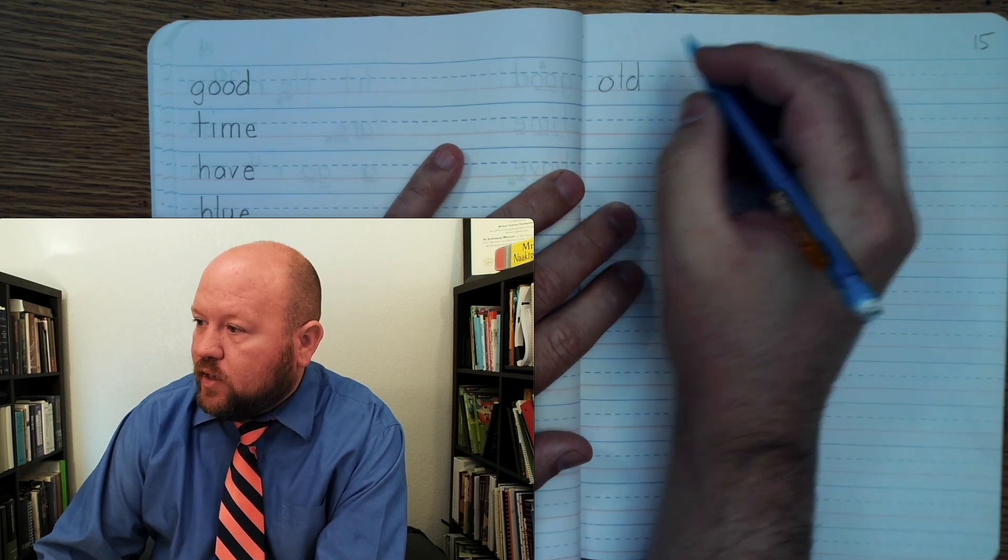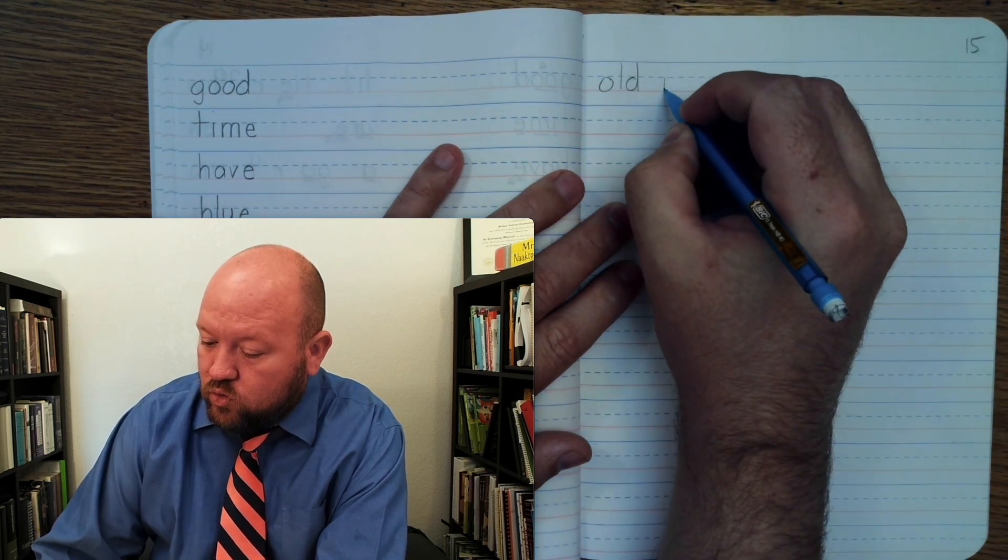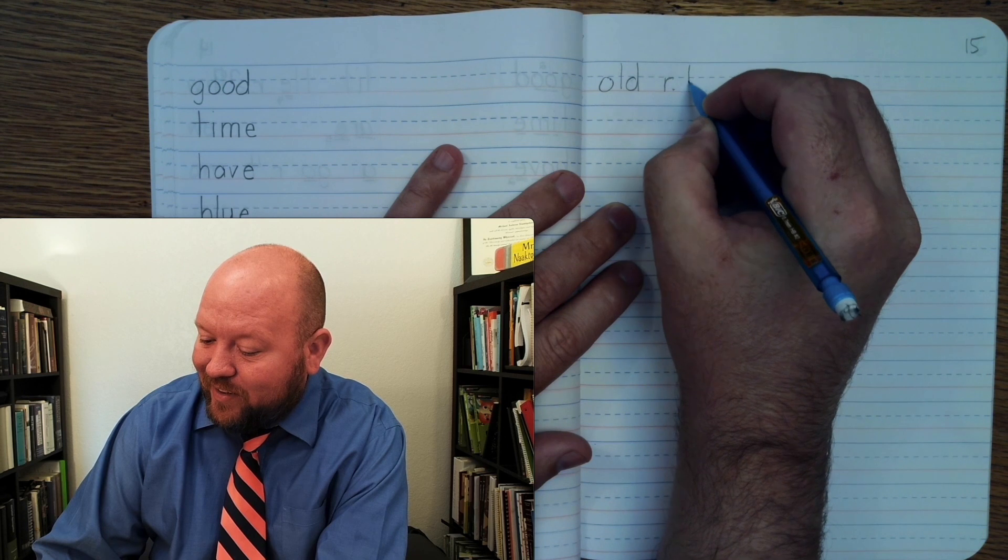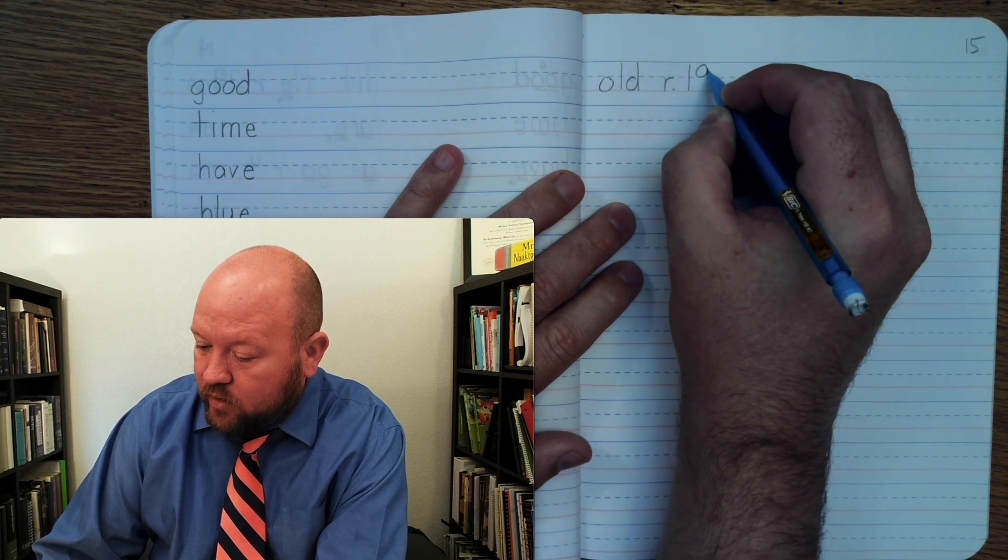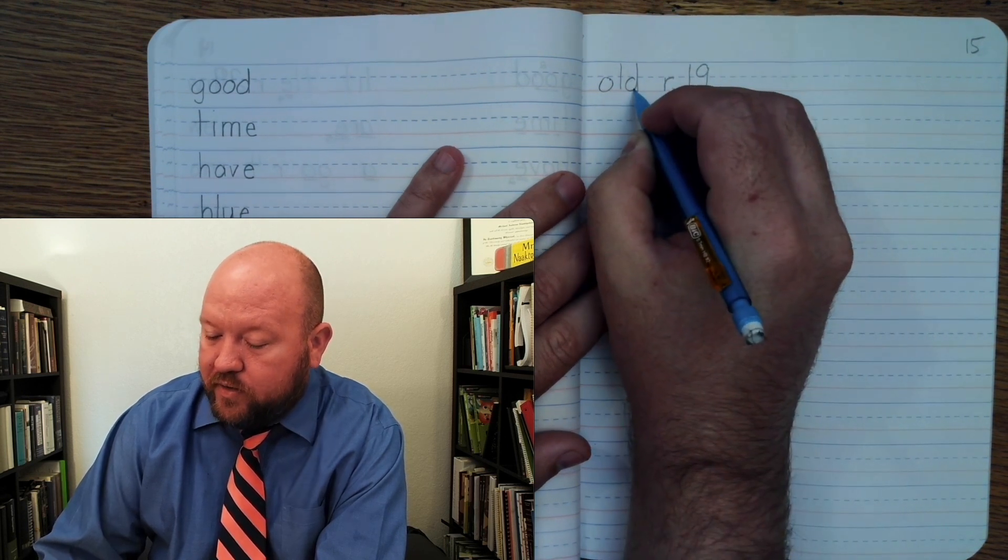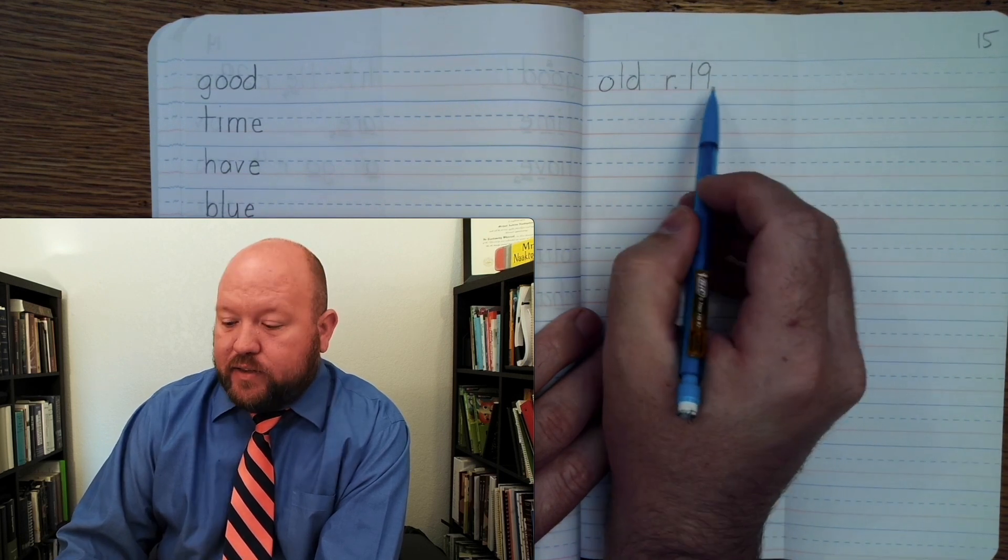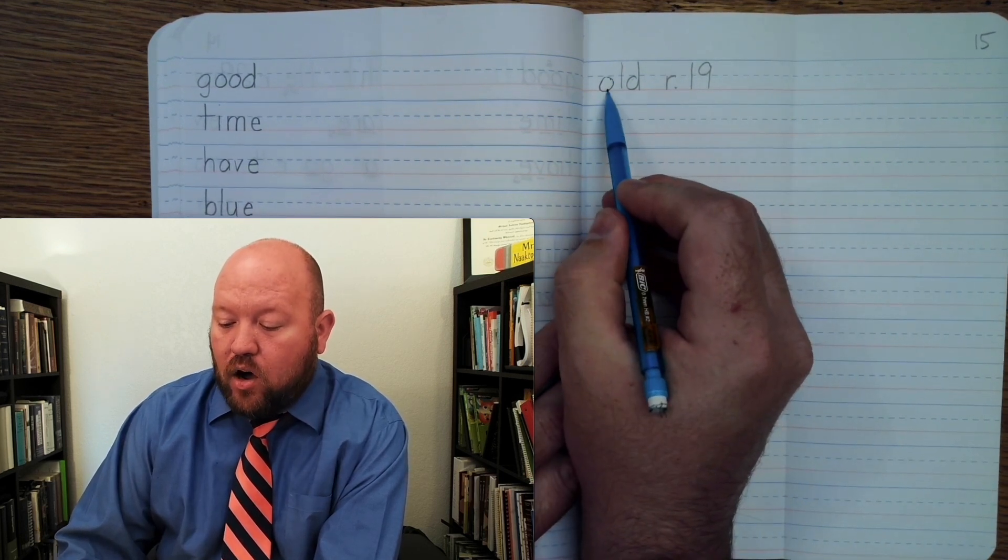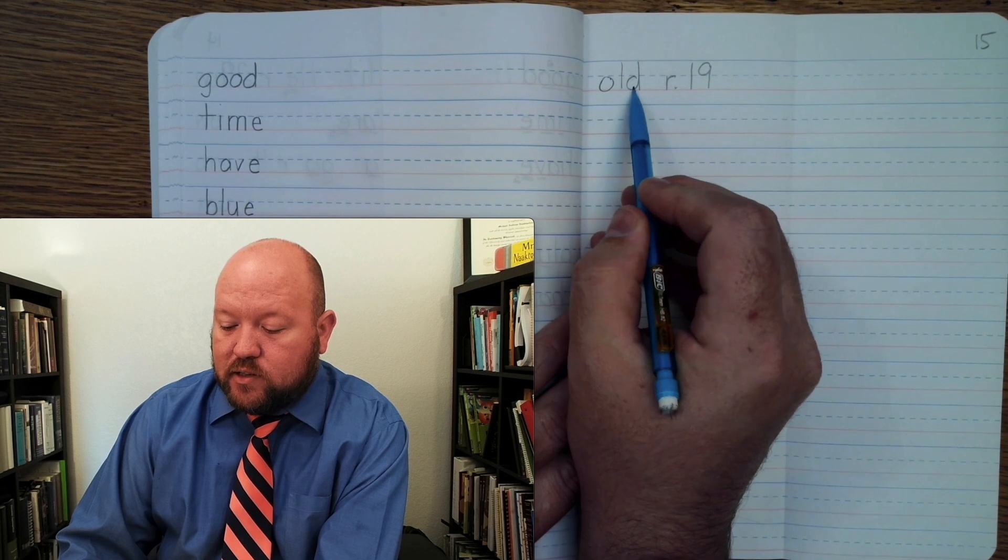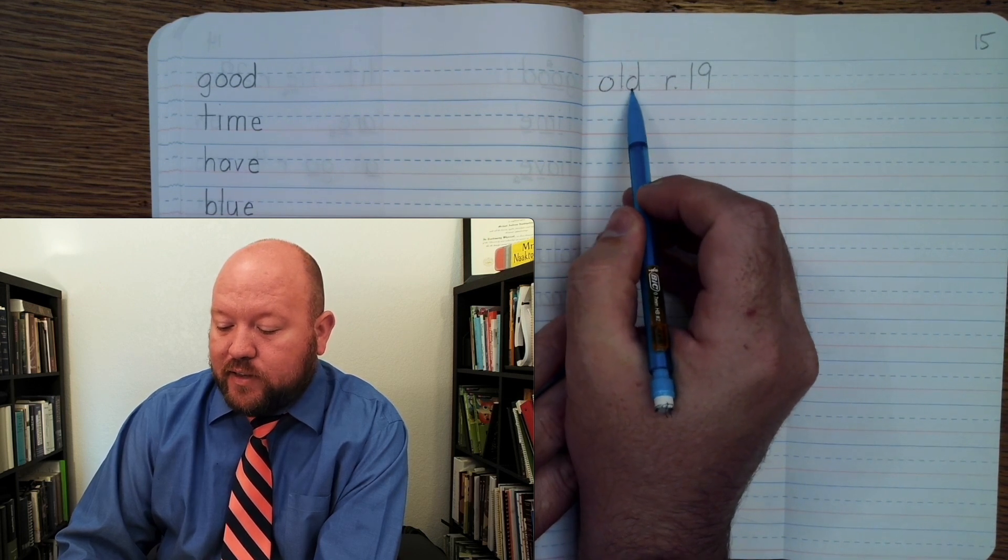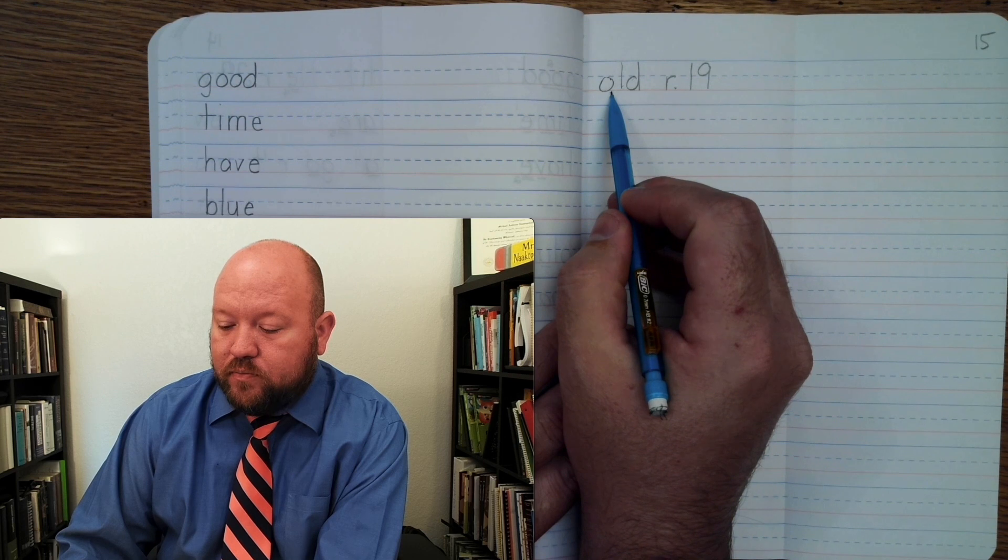Markings. O. Rule nineteen. O-N-L-D. Okay. Now, rule 19 means that the O may say O when followed by two consonants. O is a vowel. It's being followed by two consonants. So, O may say O.